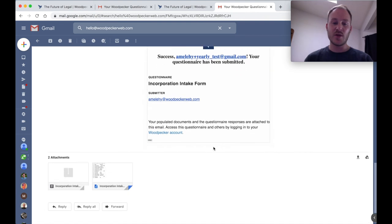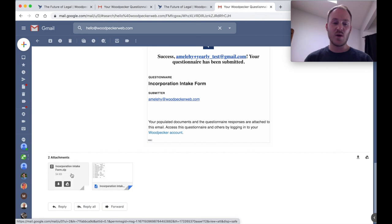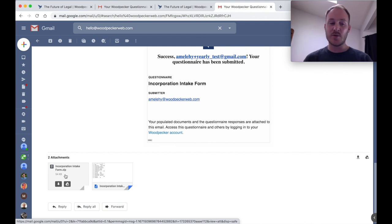If I scroll down to the bottom here, you can see that I have a CSV file with all of the client's form responses, as well as a zip folder containing both documents that I specified should be populated. And those would be that engagement letter, as well as that incorporation document.